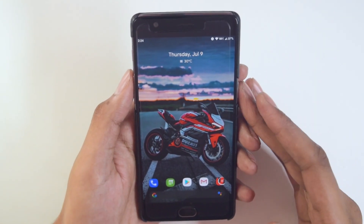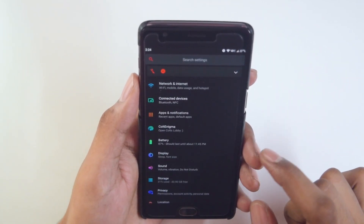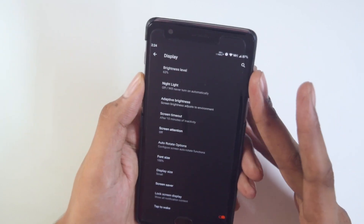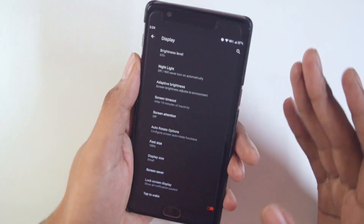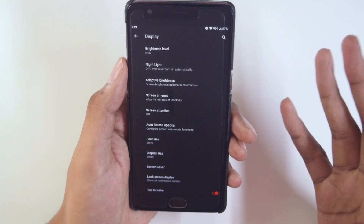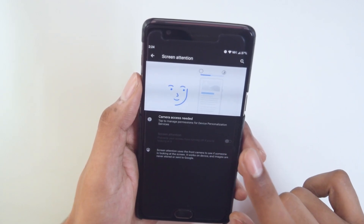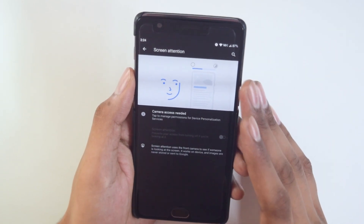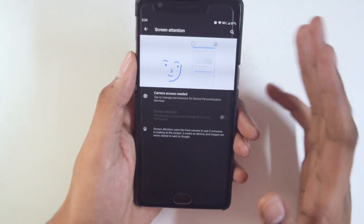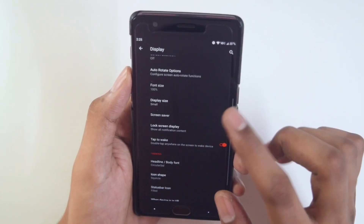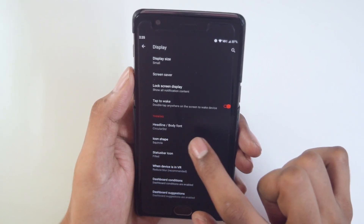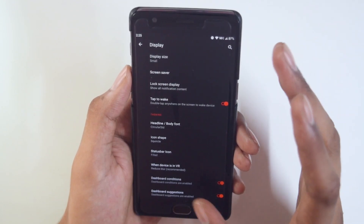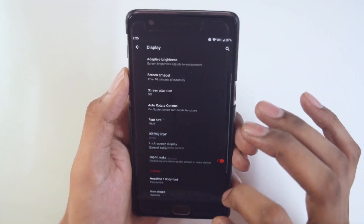The second thing is the display customization. Going into Settings > Display, there are not a lot of customizations in the default display menu — all the deeper customizations are in a separate menu we'll come to later. By default you get the standard options. Screen Attention is something new I noticed — it uses the front camera to adjust display brightness based on whether you're looking at it, but it consumes a lot of battery, so keep it off. Scrolling down, you also get font options, icon shape, status bar icons, and device VR options.